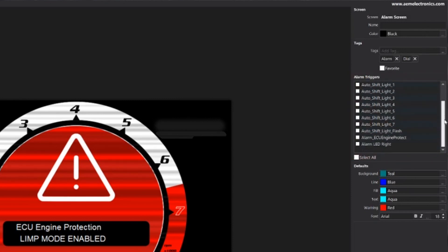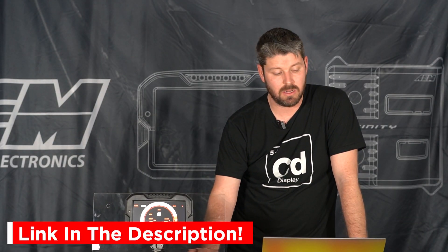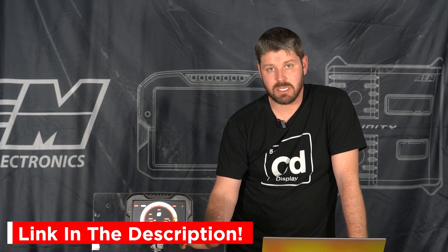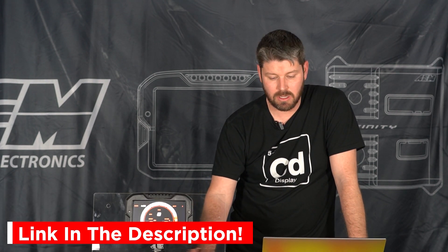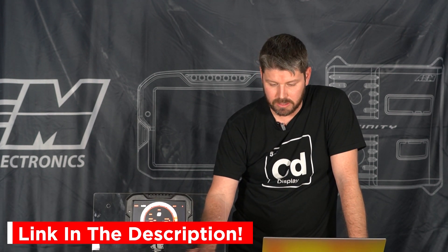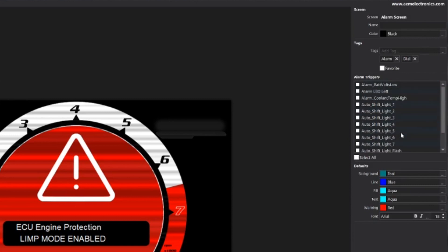These are all alarms that have been configured in our alarms tab. If you're not familiar with the alarms tab make sure to watch that video, there's going to be a link down below for you to take a look at that. And you can see none of these check boxes are ticked, which means that my alarm screen is never going to be triggered.